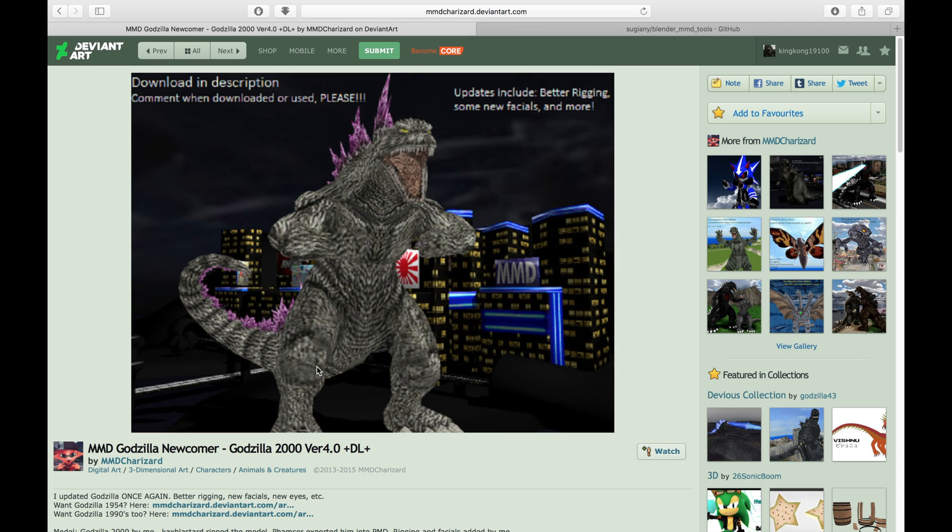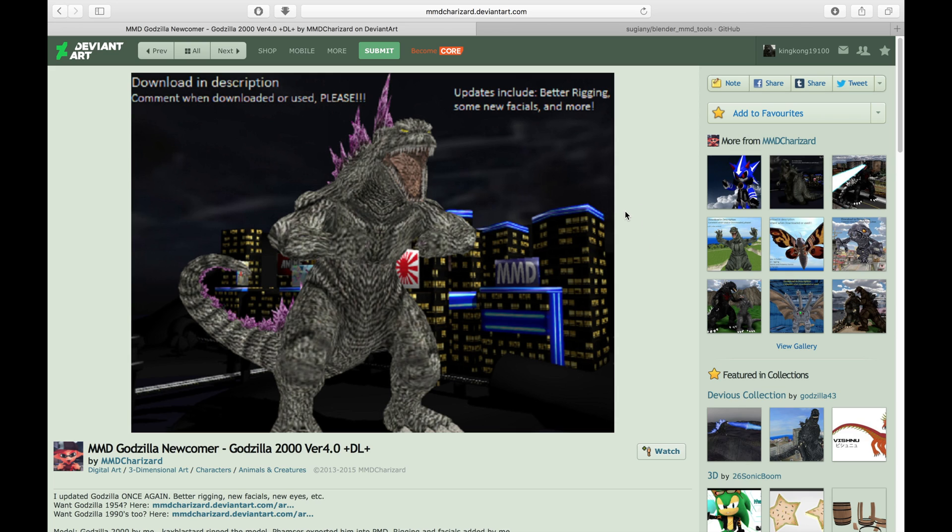All the models that I show you don't belong to me. They actually belong to MMD Charizard, and I will leave his DeviantArt page in the description below. He's actually a very good person and a very nice friend. He rips the Godzilla Unleashed models from Godzilla Unleashed, and him and a couple other friends, they rig it and add facials to it, and then they put it up for download.